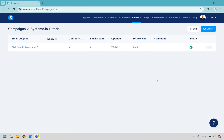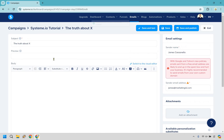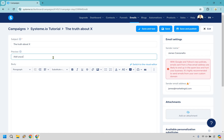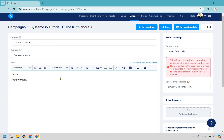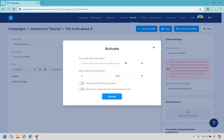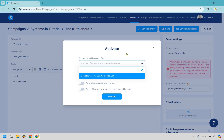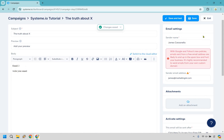Now let's create a second email. This is just an example — something like 'the truth about X, whatever your topic is.' Set the name, sender email, classic editor, and save. Add your preview text, write your email with valuable content, save and publish. What we want to do here is choose after which email to add this one — so after the first email, we want to wait two days. So what that means is they opt in, they immediately get the free gift, and two days later they get this one as well. Let's click on activate.